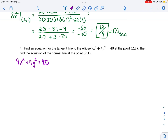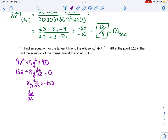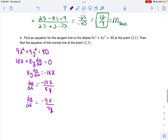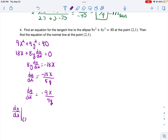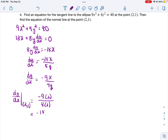Given 9x squared plus 4y squared equals 40, I want to find the equation of the tangent line. First I find the slope of the tangent line by taking the derivative of every term. I need to get the term with dy/dx on the side by itself, so I subtract 18x from each side, then divide every side by 8y. This simplifies down to negative 9x divided by 4y. To find our slope, we evaluate this derivative at the point (2, 1), which gives us negative 18 divided by 4, which is negative 9 halves. So that will be our slope of the tangent line.